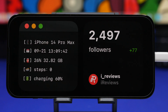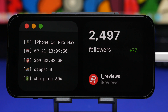So that is it for this video, guys. These are some of the best standby widgets that you can get right now on your iOS 17 device. Hope you guys enjoyed the video — leave a like if you did, subscribe for more, and I'll see you on the next one.